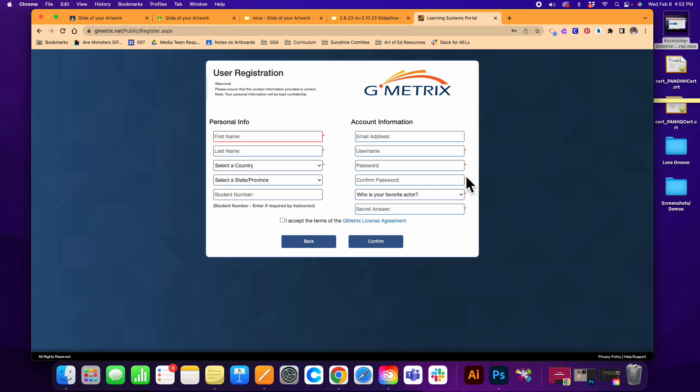Definitely choose a password that you are absolutely going to remember and then give yourself a security question. When you're done, accept the terms of agreement and hit confirm.